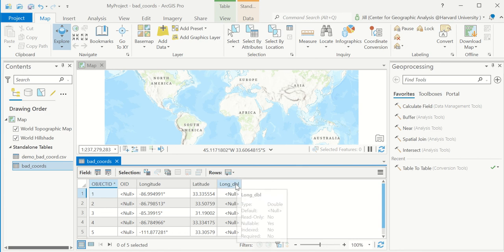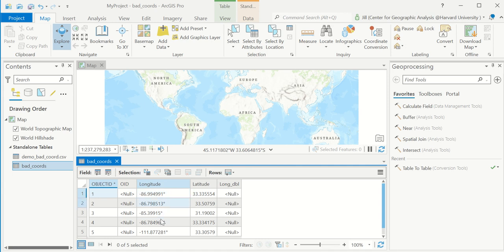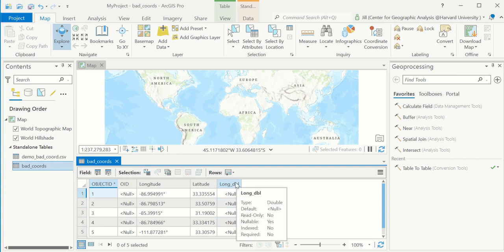Theoretically, I can now just, I'm going to say copy, but it's not copy paste. It's going to be copy using the field calculator. I can copy these text values over into this field and they should just turn out as numbers. Let's give that a try.